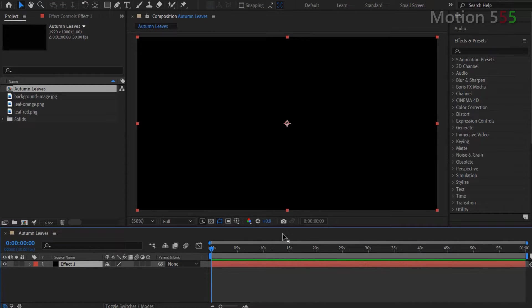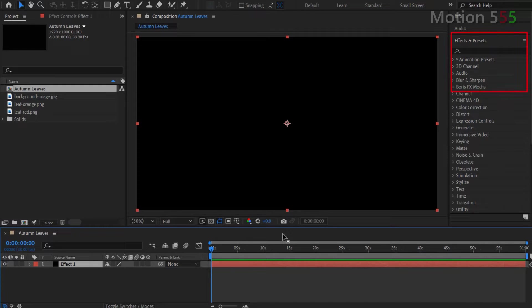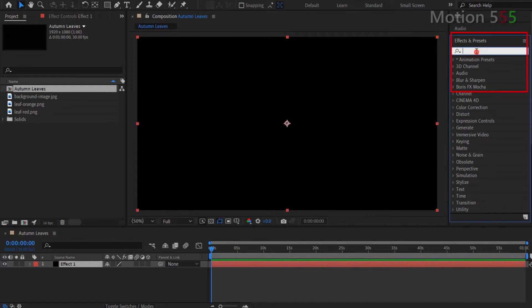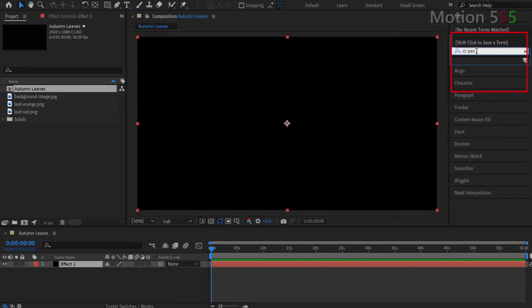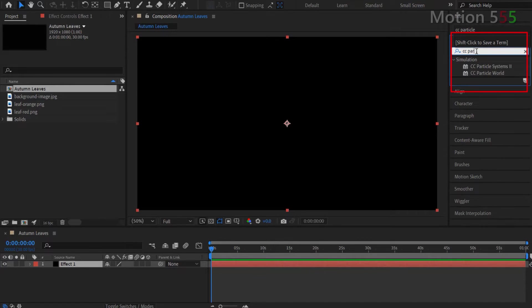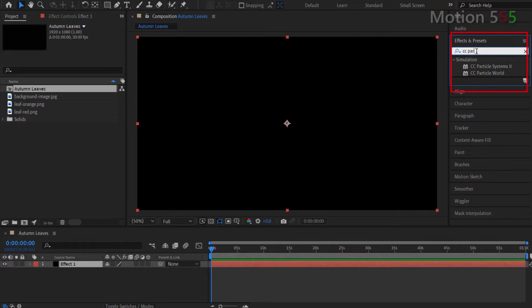Now, let's add effect for this effect 1 layer. I go to effects and presets and search for the CC particle world effect. Then I double click onto the CC particle world to apply that effect for the effect 1 layer.